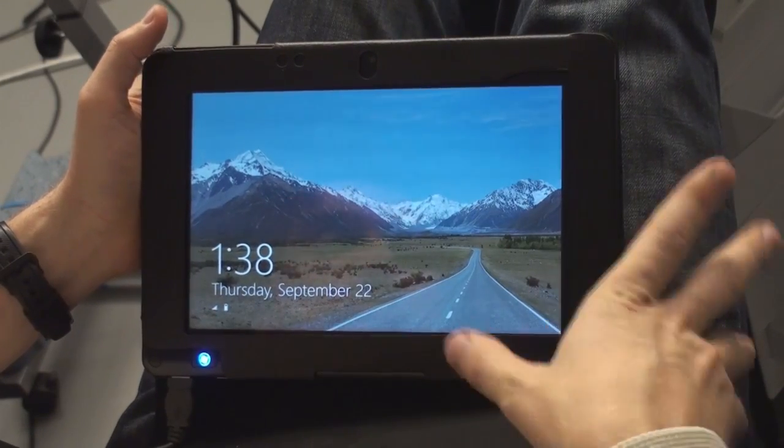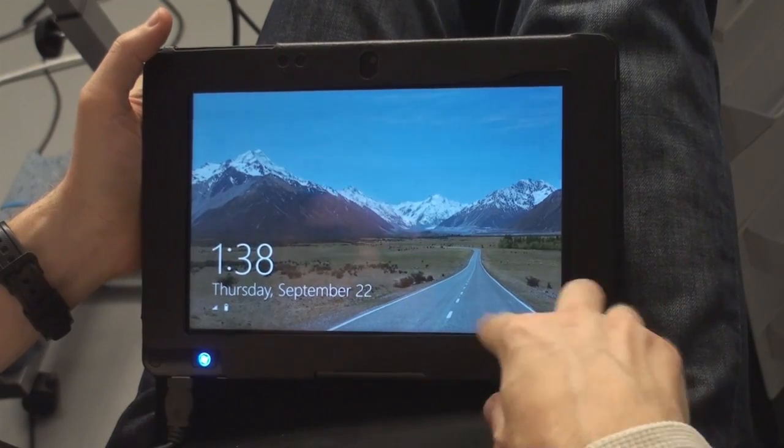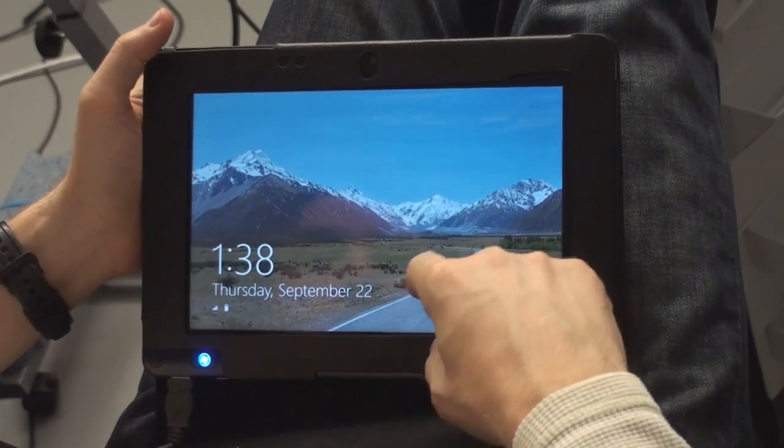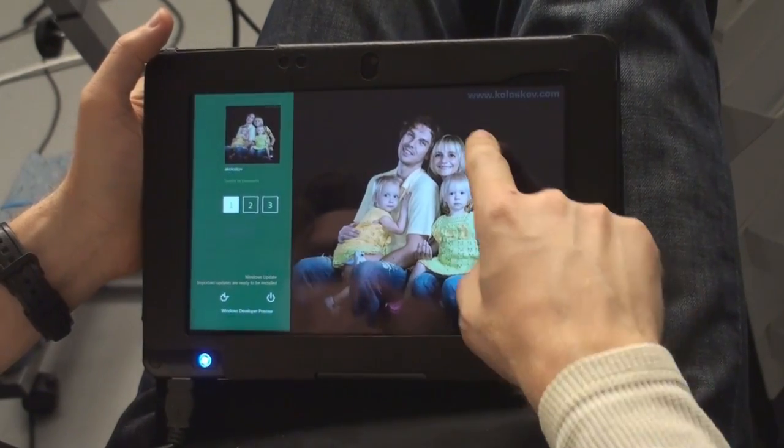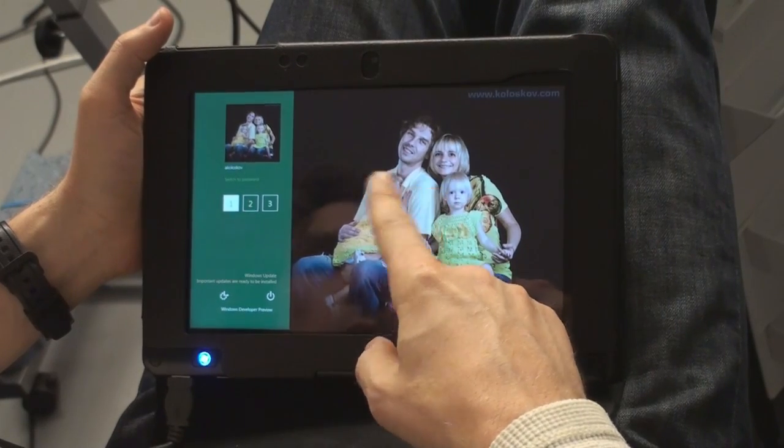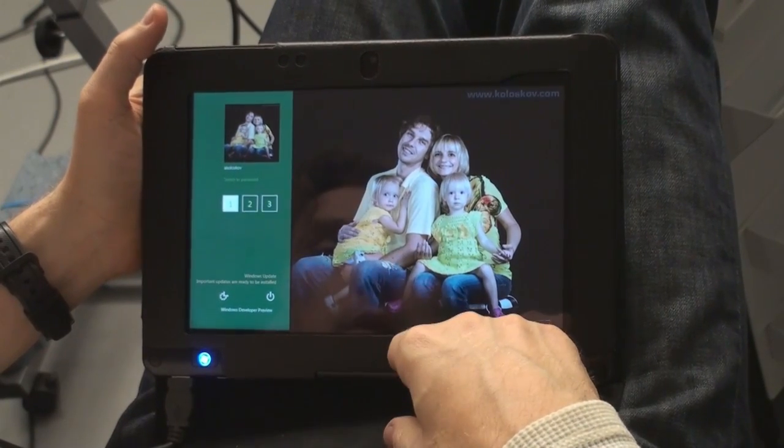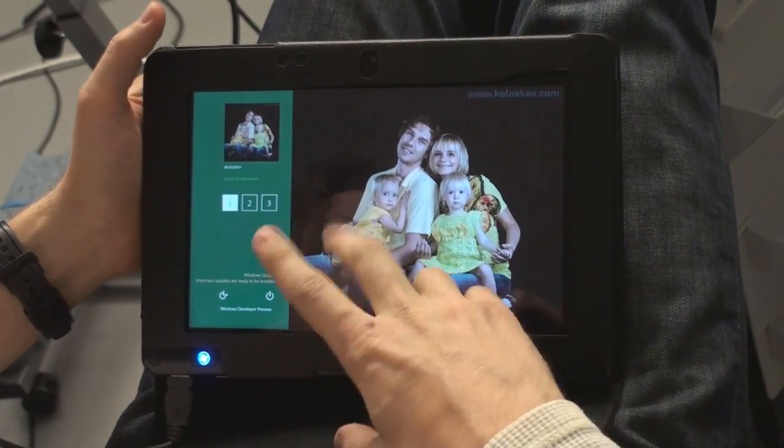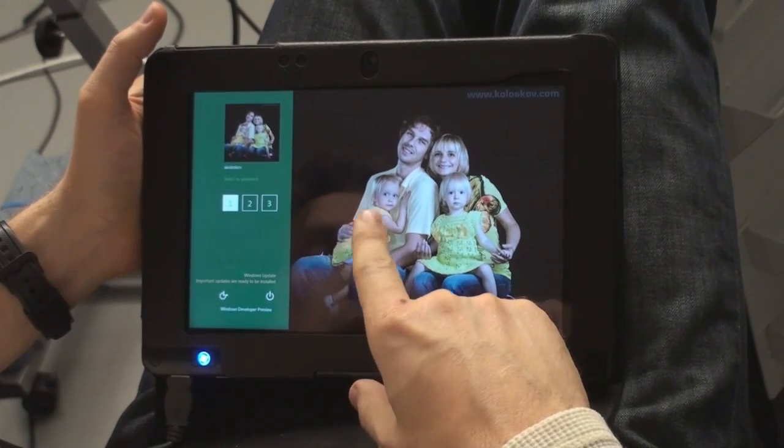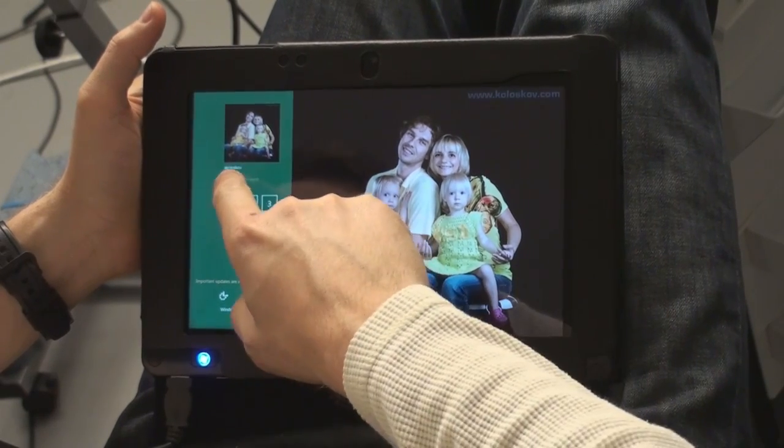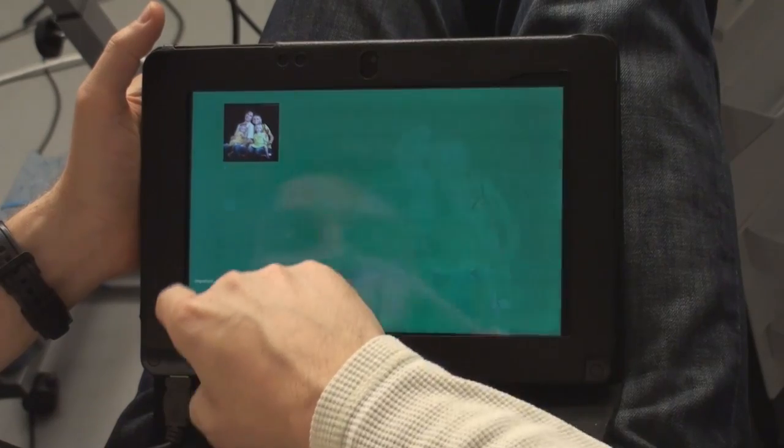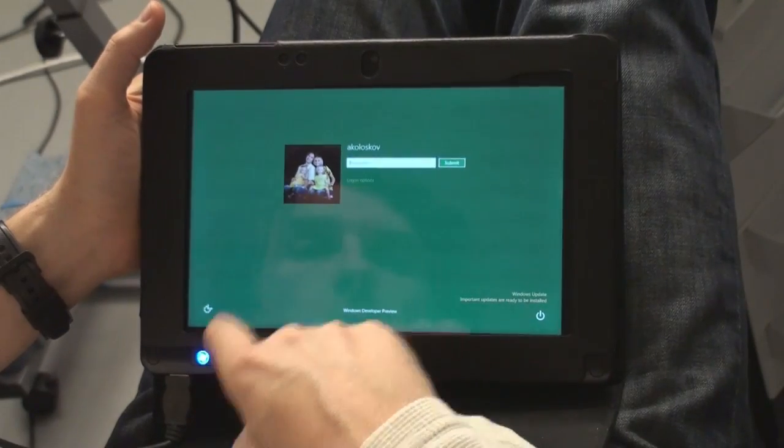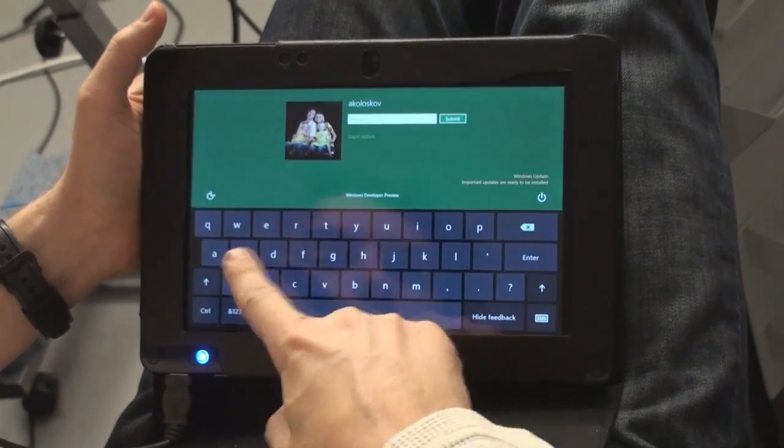Okay, so after our computer is booted, this is kind of a login screen. We scroll it and this is a cool feature, it's a password. You can type it if you want but you also can use a picture. For example, it can be a password like this, right?